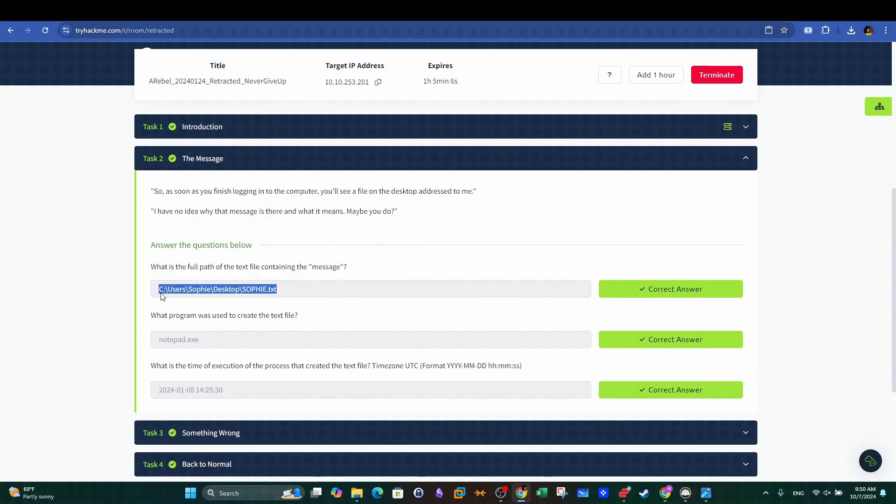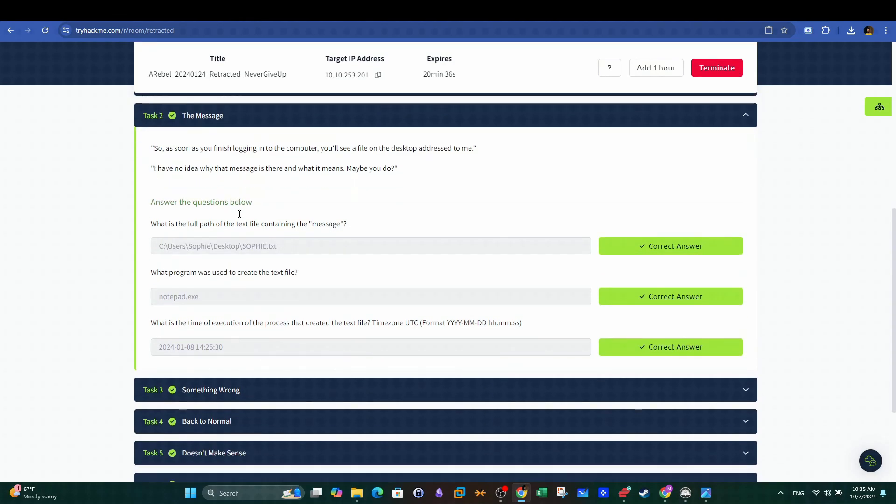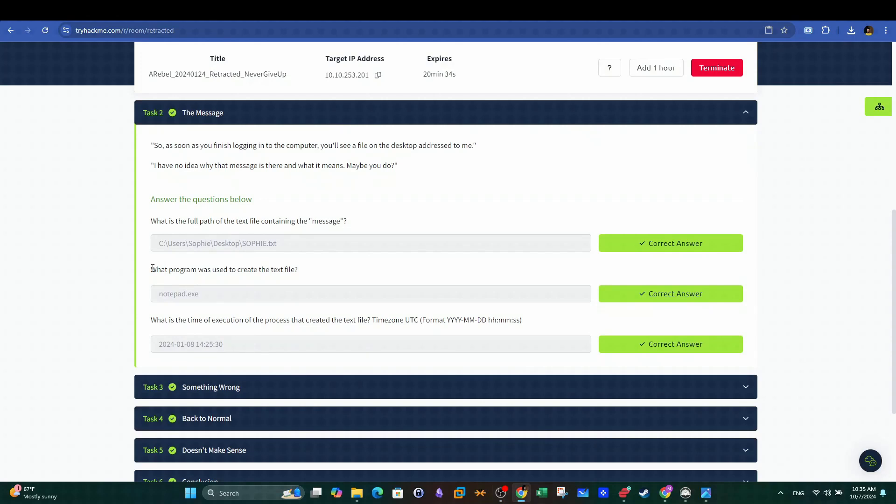The first question of this challenge is very easy, therefore allow me guys to skip it and move on to the next question. In the next question, we are asked to find the program that was used to create the ransomware note.